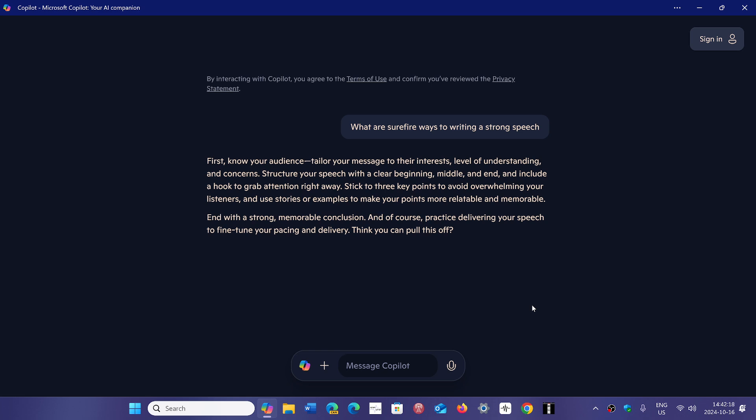We're not all born writers, and being able to use a tool like this to help you create something that could be a speech or a text of any kind.